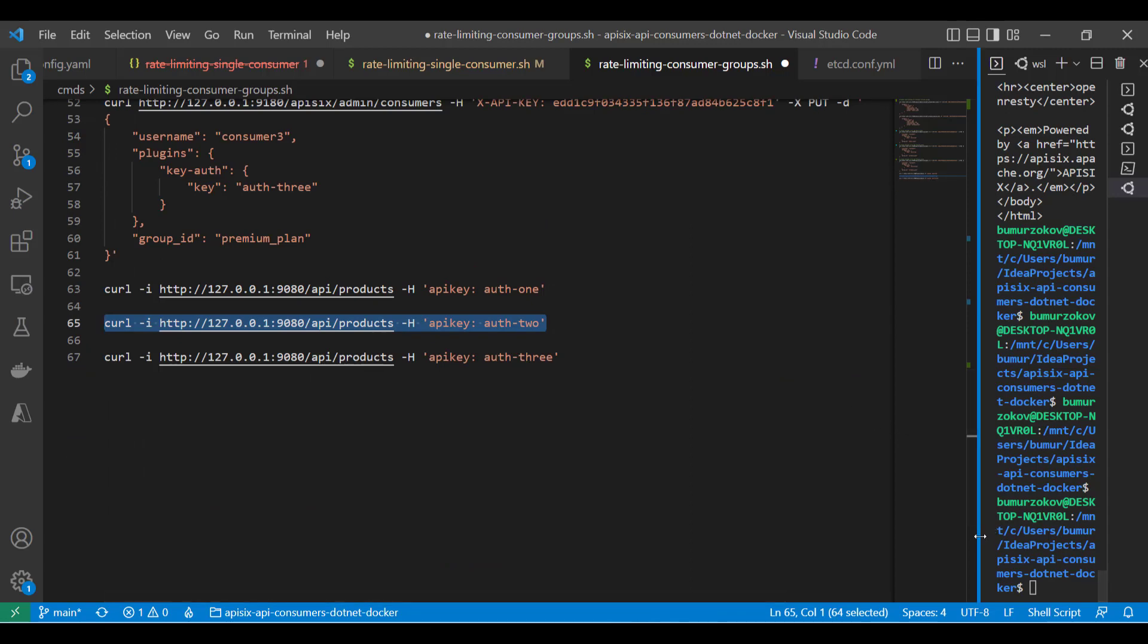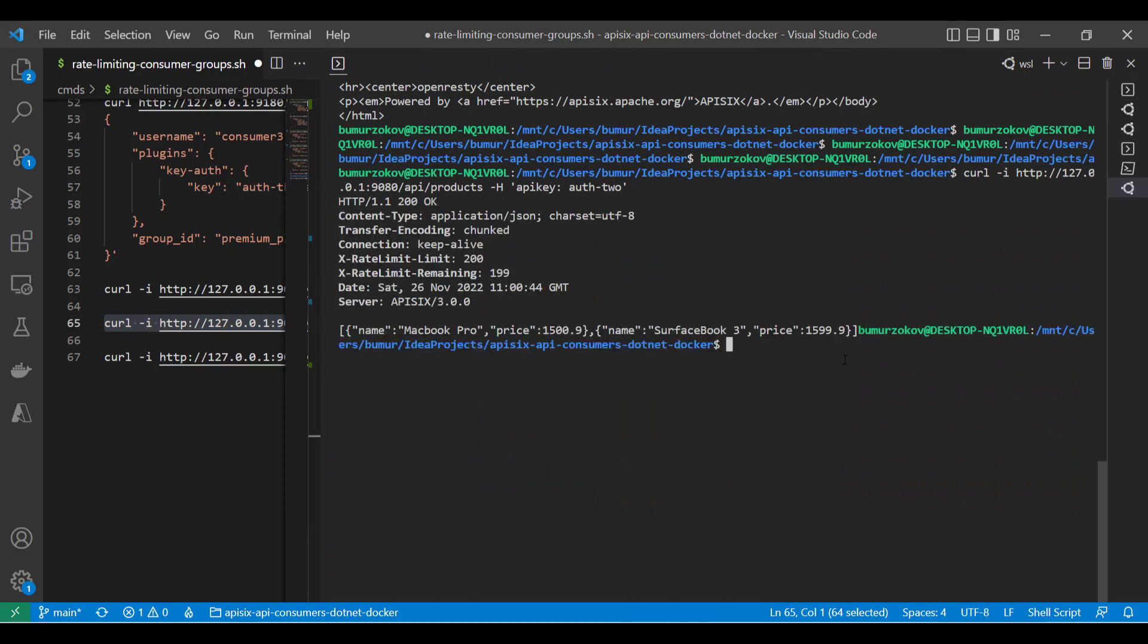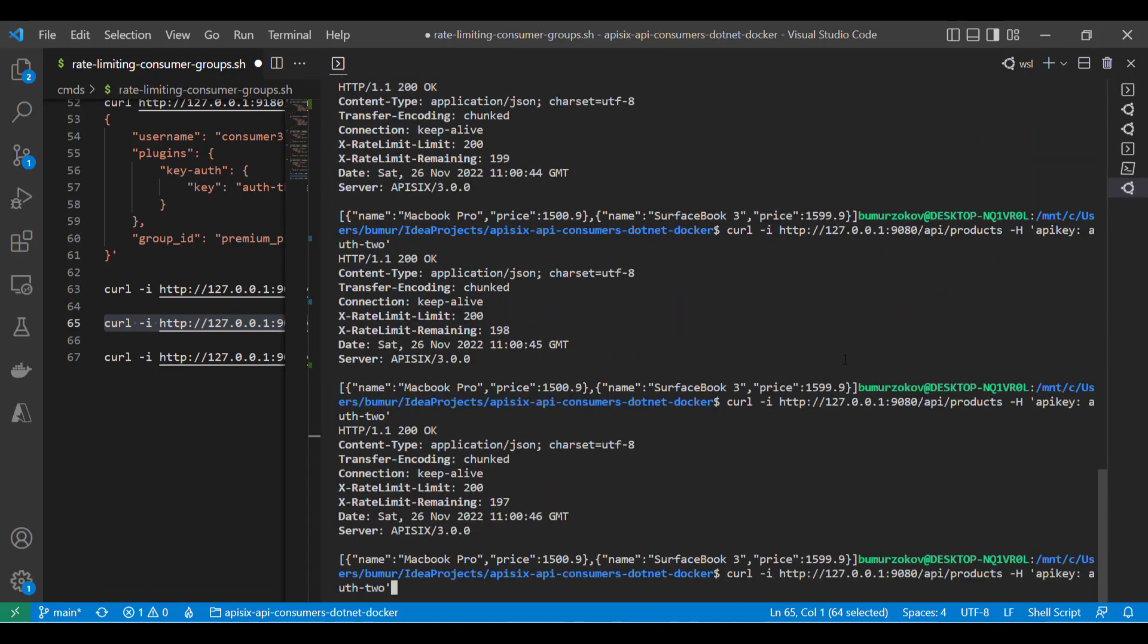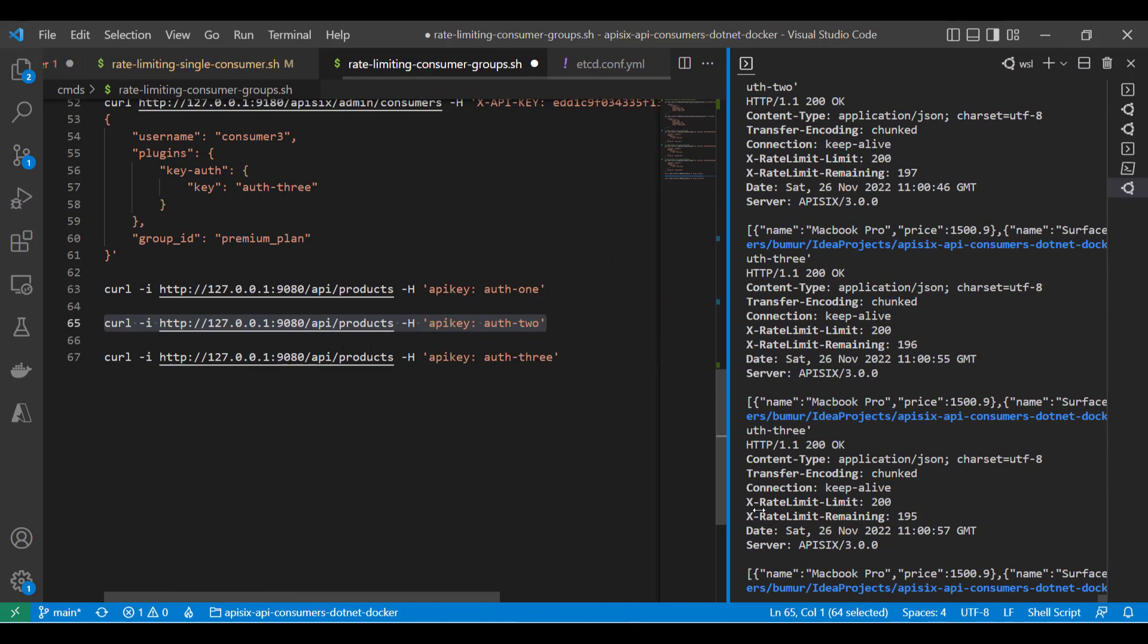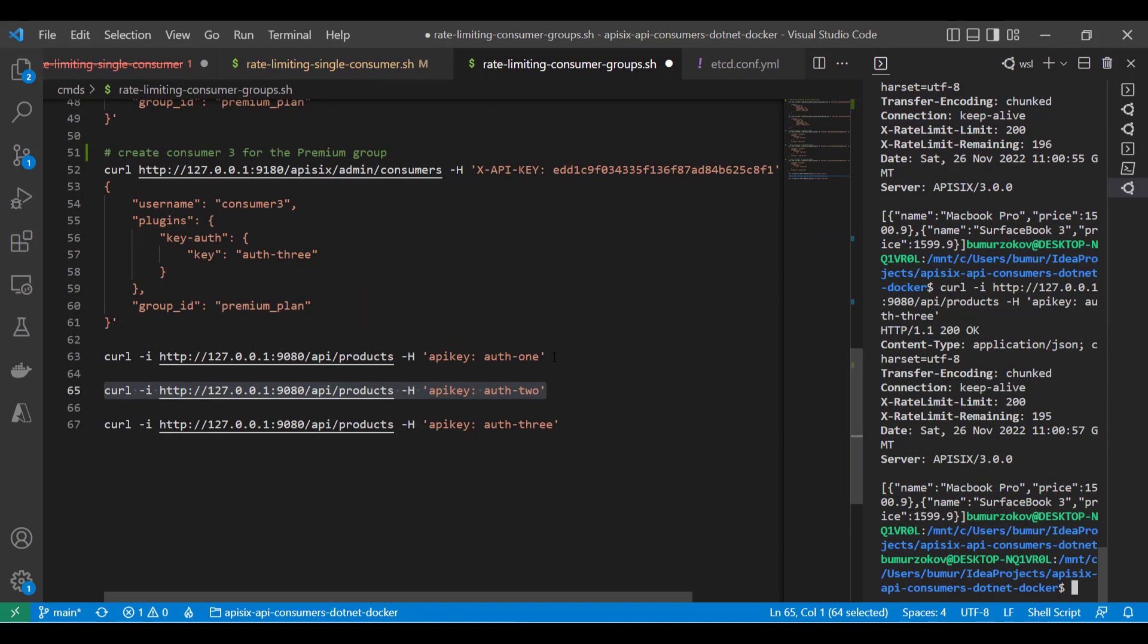In that case, APISIX should continue to work as needed because we don't have this restriction. Also, these two consumers will share the same rate limiting. As you can see, if I'm hitting the API endpoint with consumer number two or number three, they are using the same limiting policy. You can also play with other management things with admin API, like you can delete the group, or you can remove the specific consumer from the basic plan, or add new consumers to the basic plan, and so on.